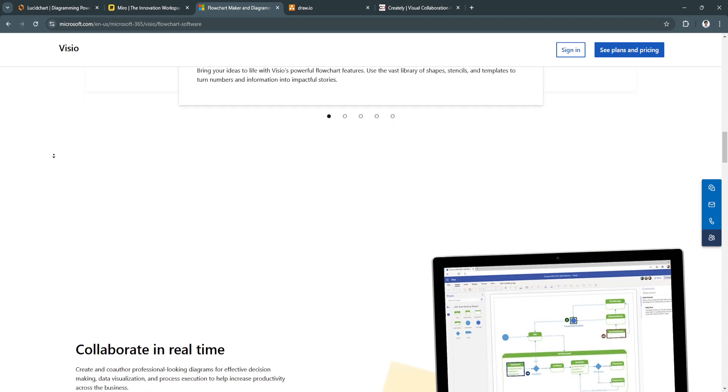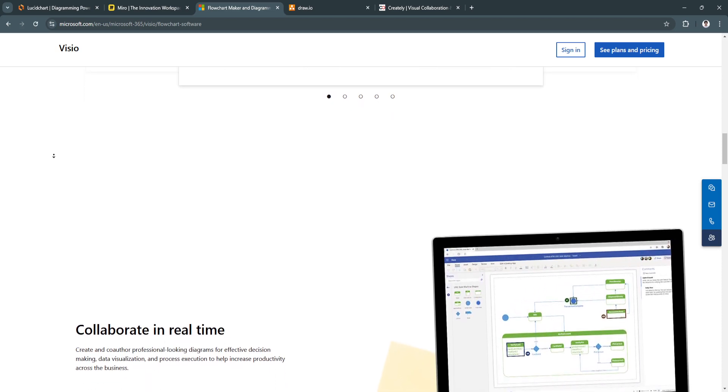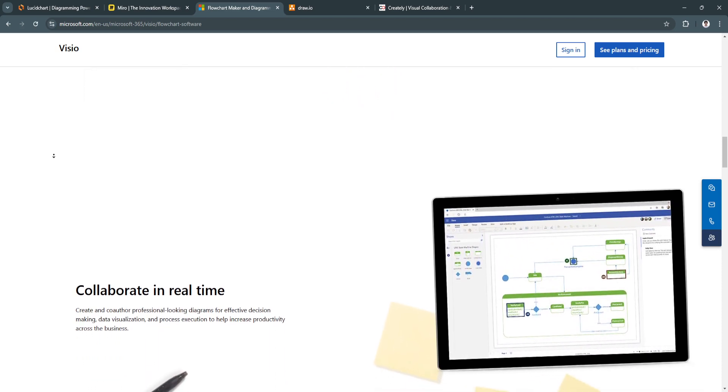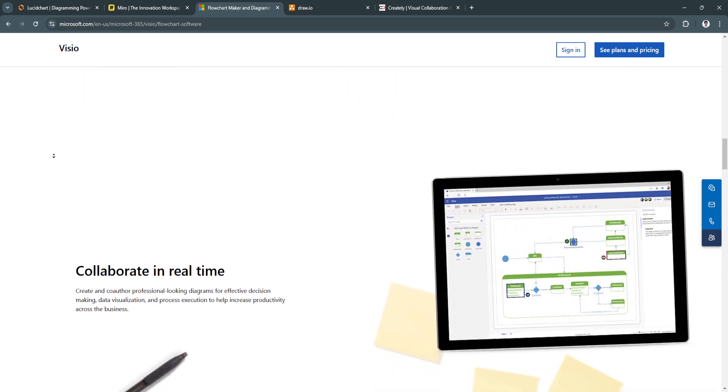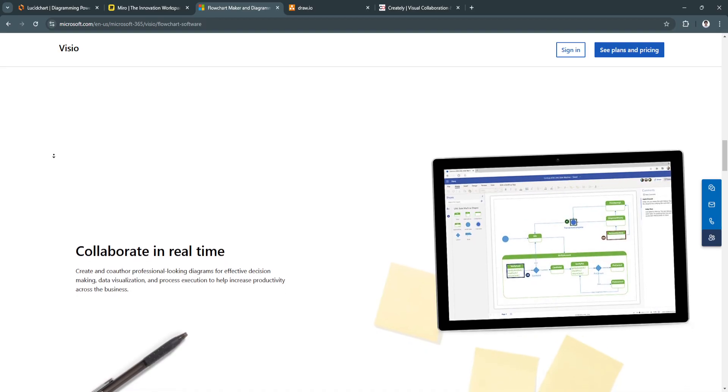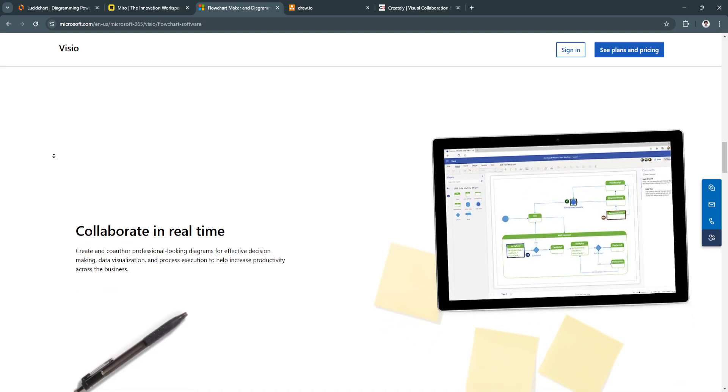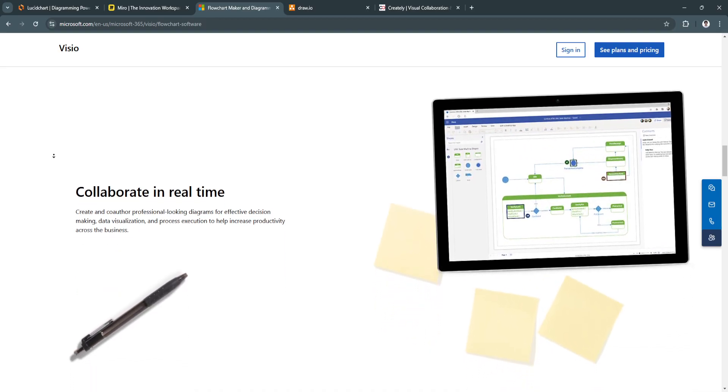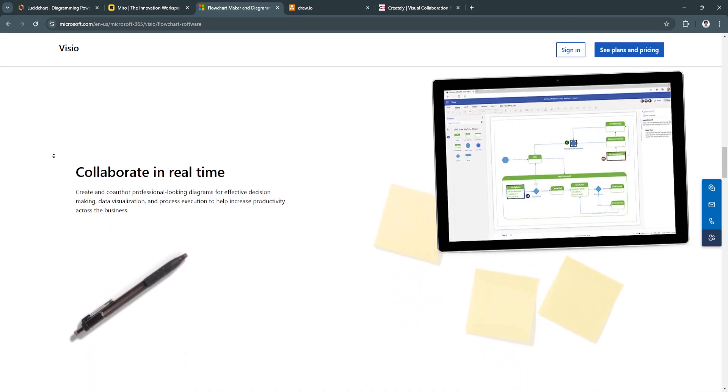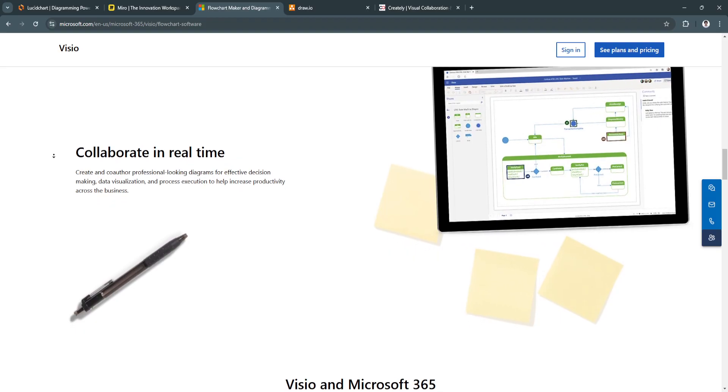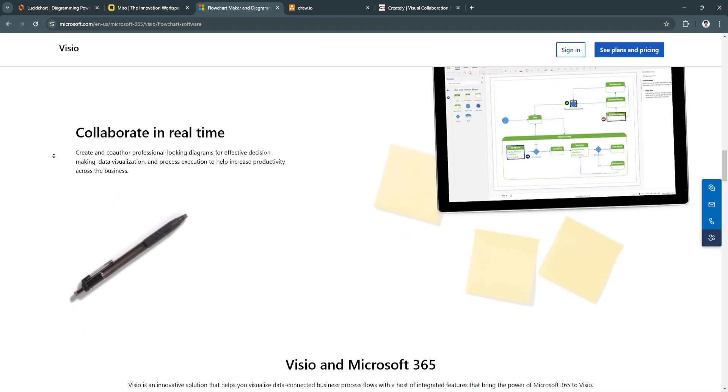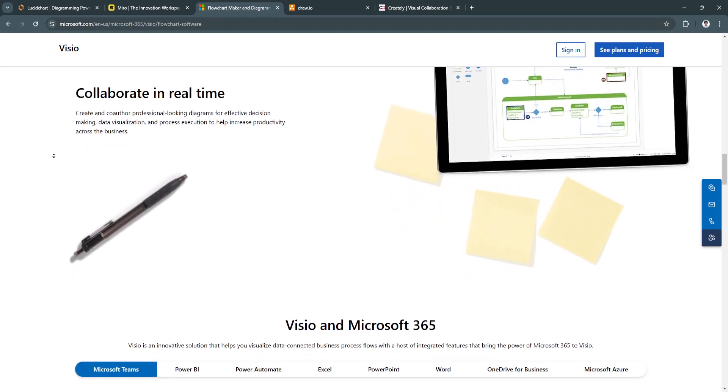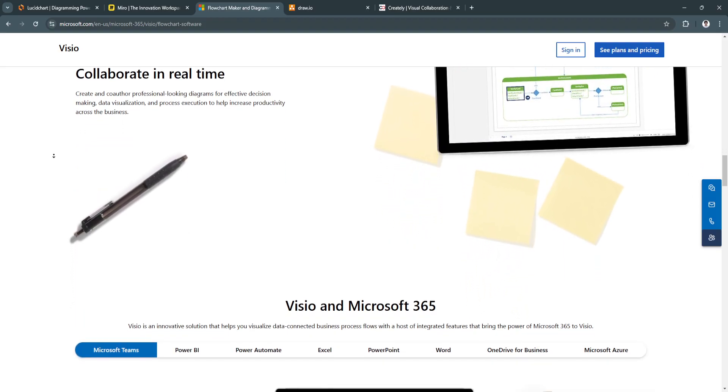allowing for easy collaboration within an ecosystem you're likely already using. This simplifies workflows for teams who are already embedded in Microsoft tools, ensuring smooth data exchange and document sharing.